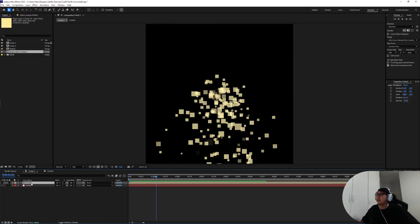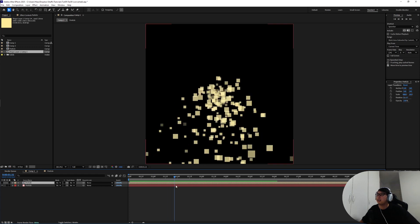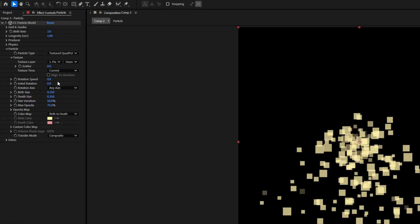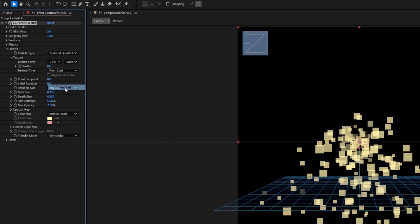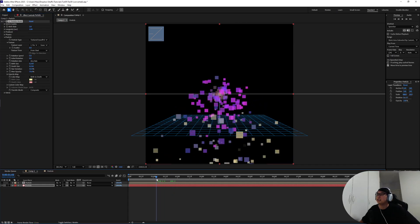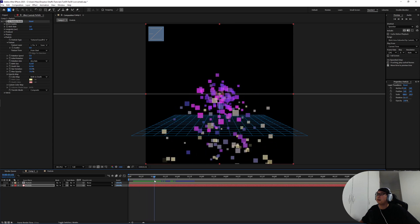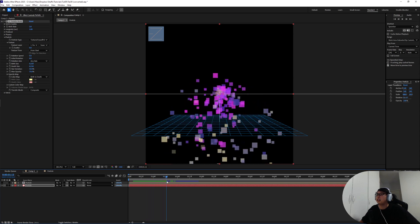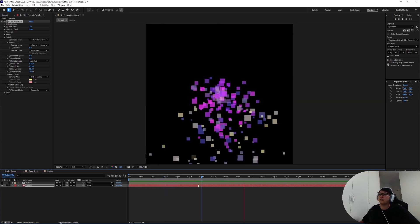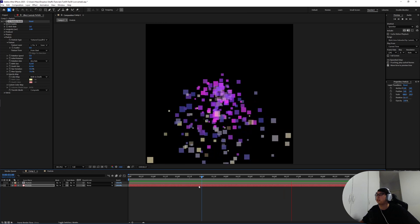Right now the particle seems to be taking the color information at this point in the timeline so let's jump back to the particle effect and in the texture time take that from current to from start. And then we can see for each of the particle that's spawning out it's gonna cycle through the range of color that we just put down.